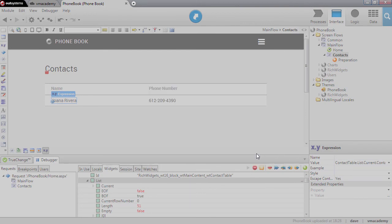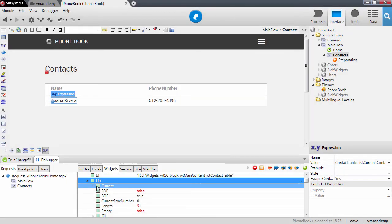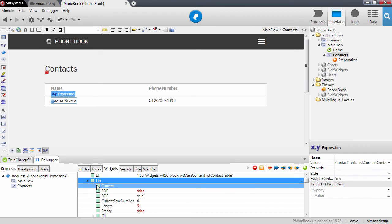Another important property here inside this list property is the current element. This property indicates what is the current element when the list is being iterated.